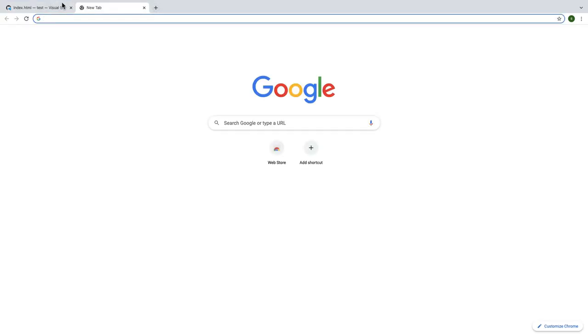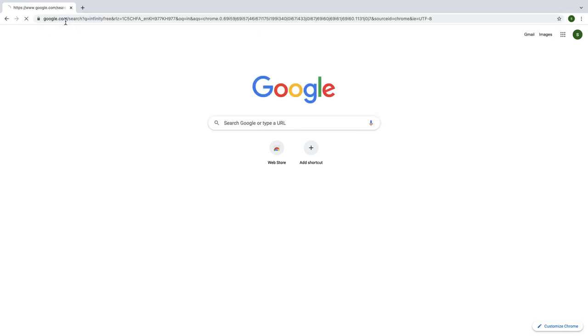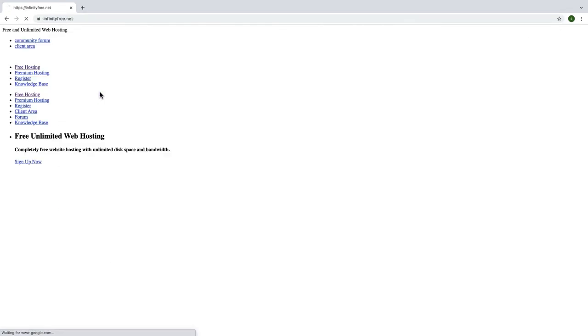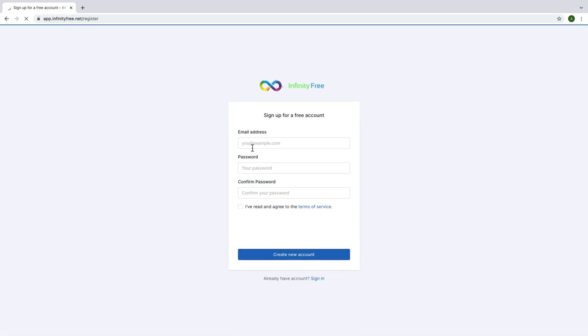Okay guys, that's all about GitHub. And right now it's time for InfinityFree. Go to Google and type InfinityFree. Then go to infinityfree.net. Click on register option to create your account. Enter your email and password.